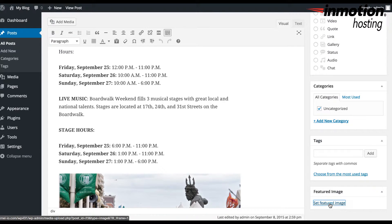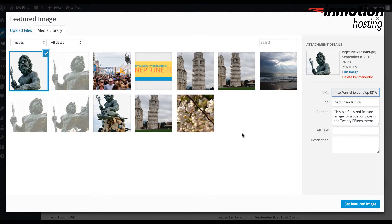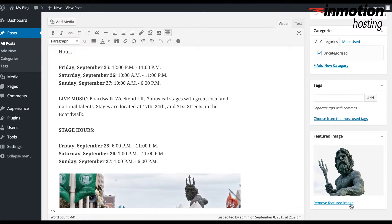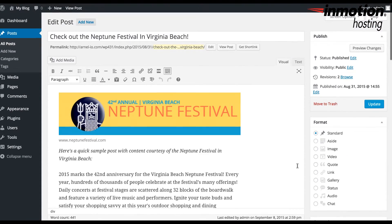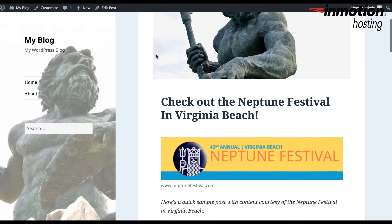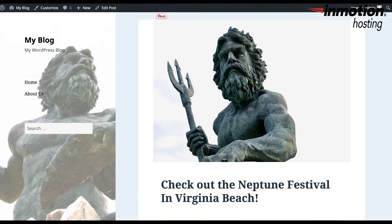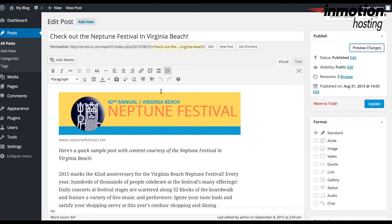Here you can select the image that you will be using — I have one prepared here — and I'm going to click on Set Featured Image. If you want to see what the featured image looks like, you can click on Preview Changes, and here you see the image at the top of the post. Make sure that you click on Update in order to save your change, or if you have a new article that you're trying to publish, you would click on Publish in order to see that change saved.